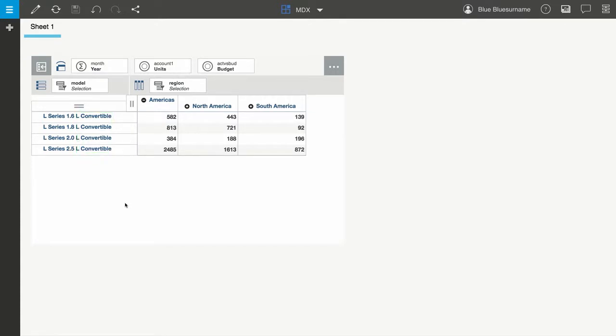I'm going to edit the MDX expression to return all leaf members that include the string wagon in their name.